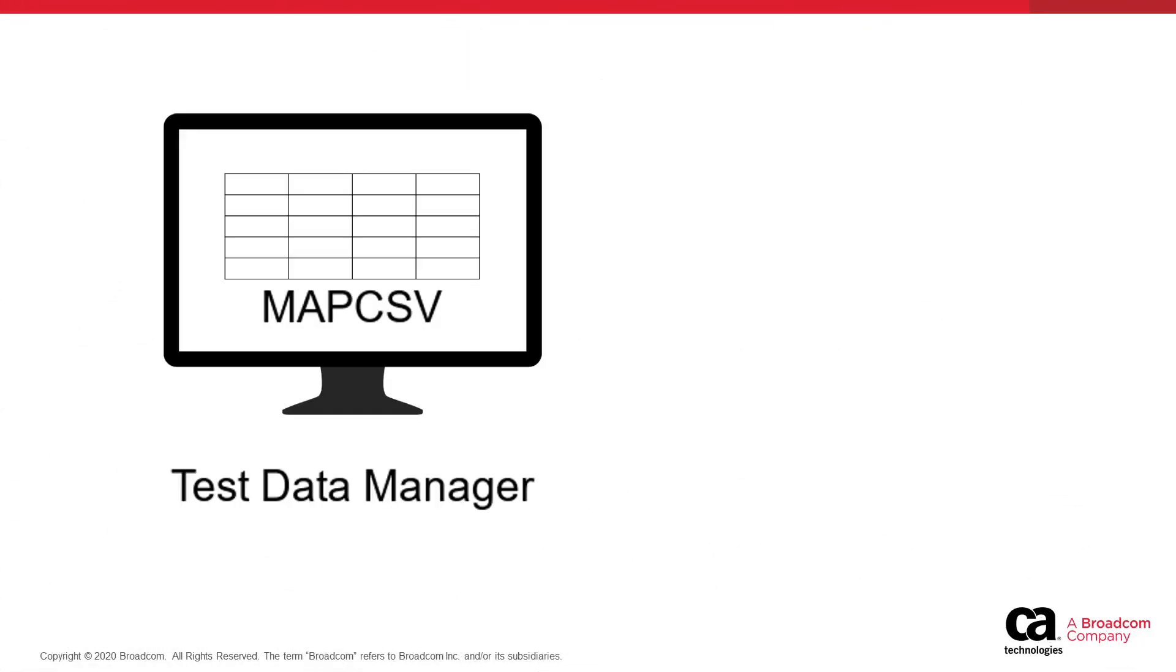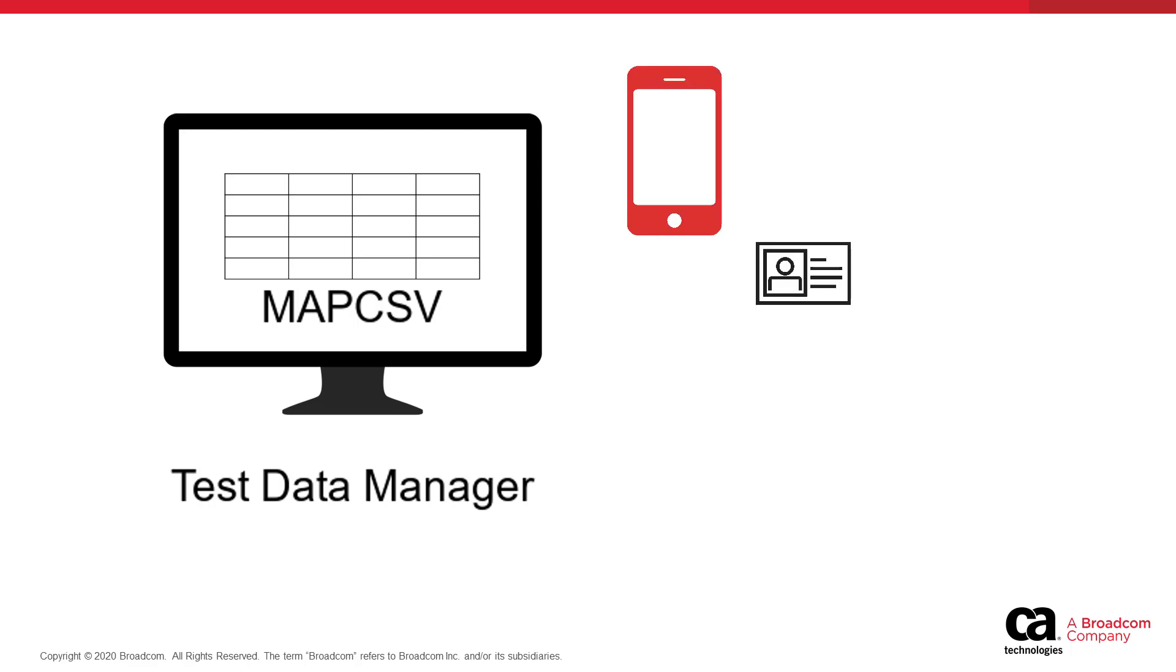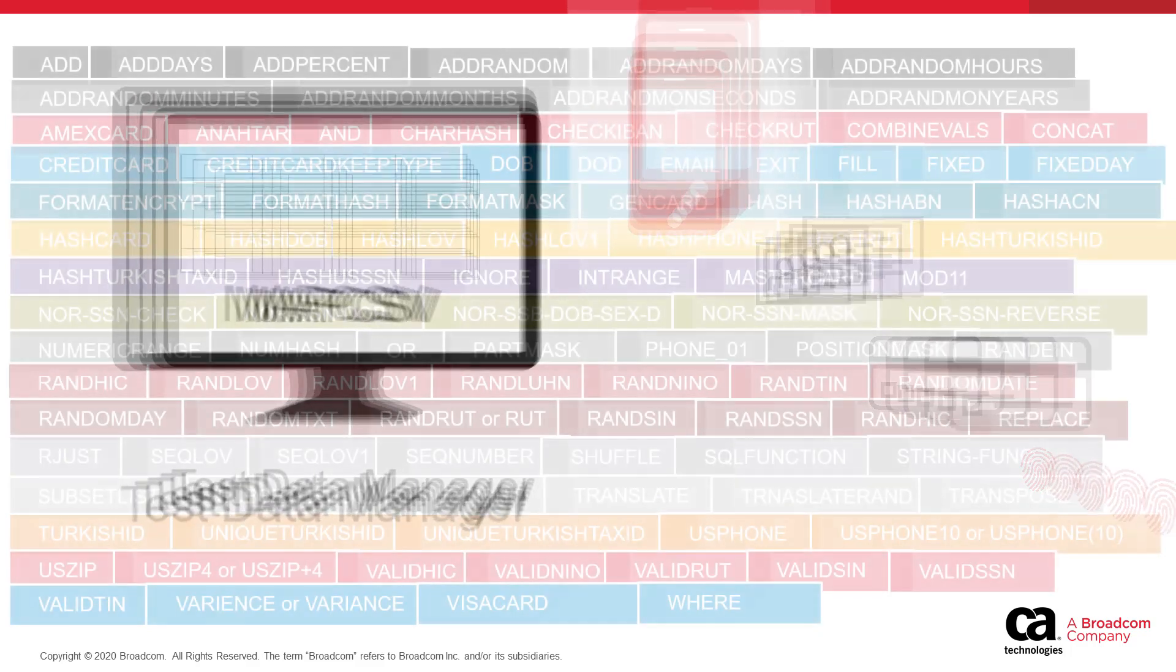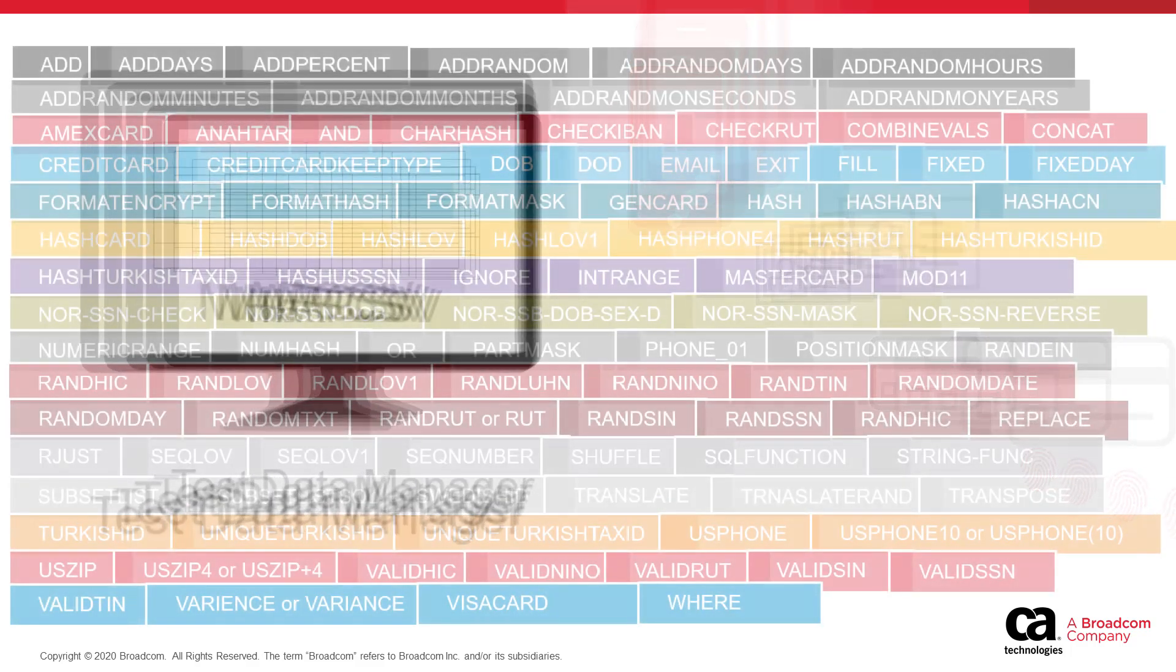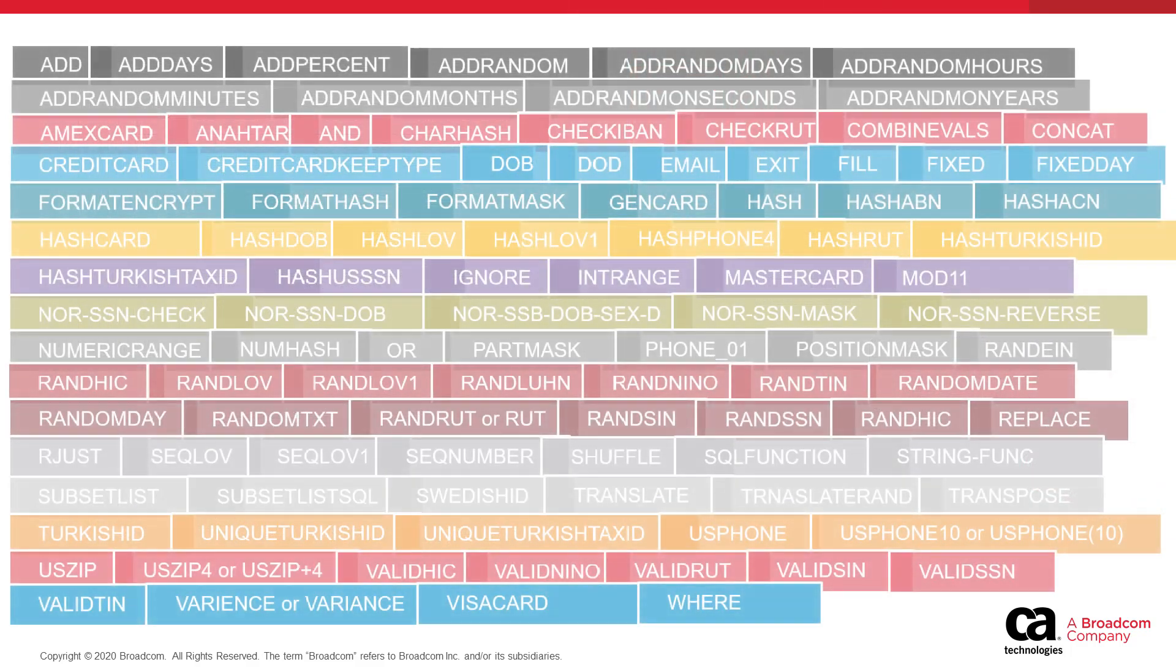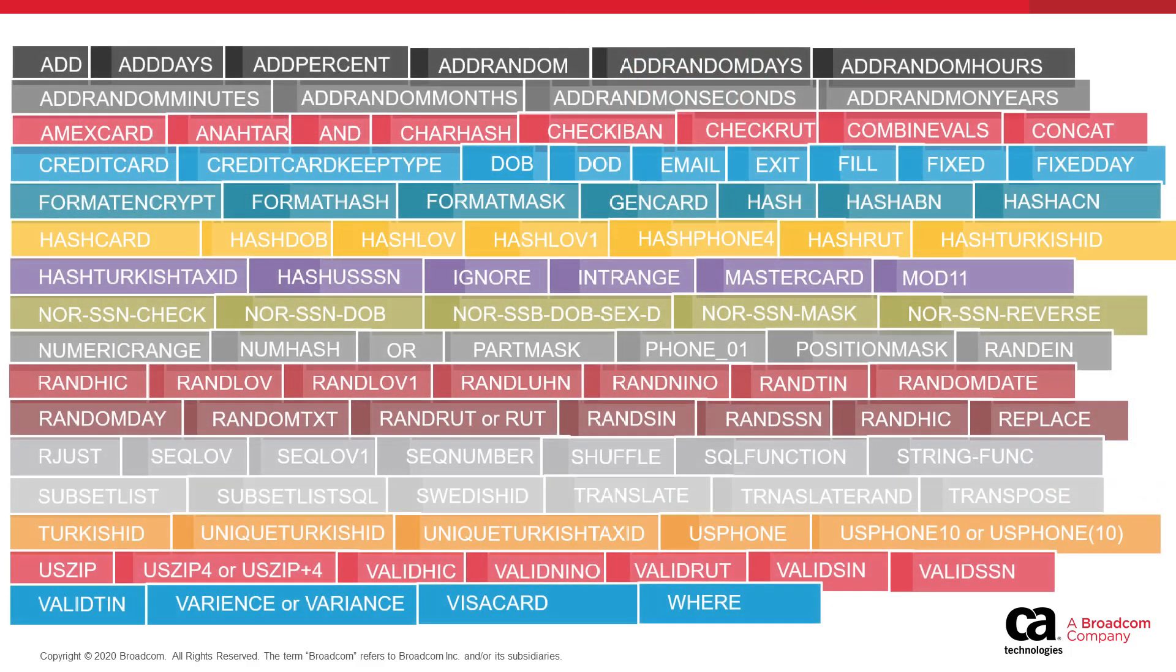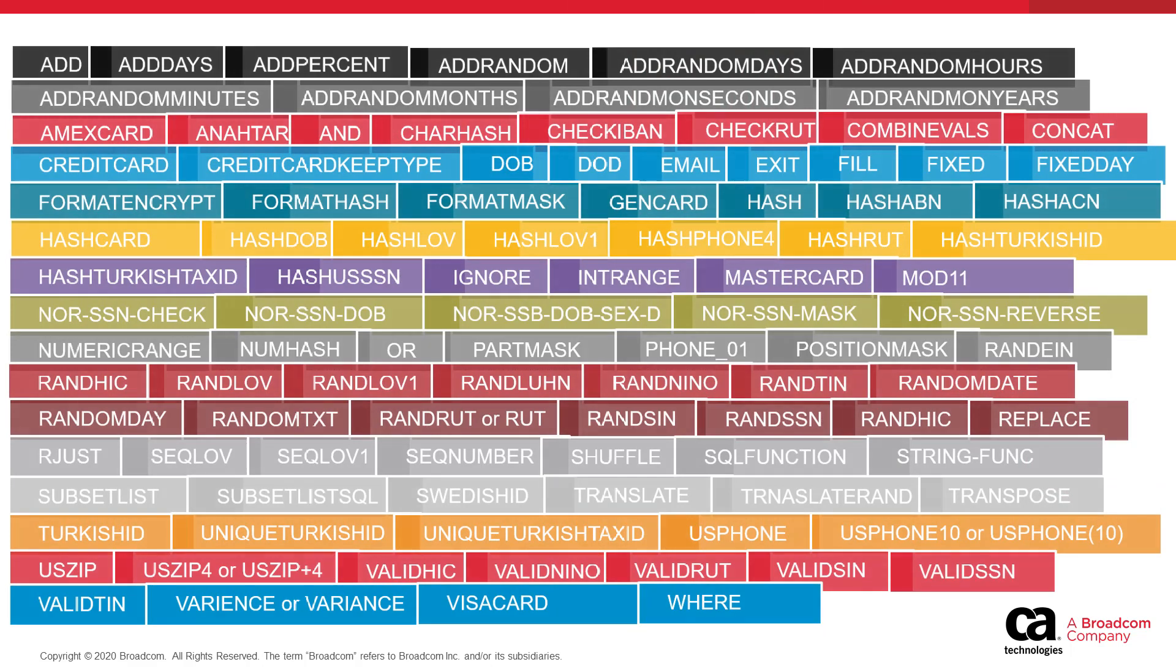Begin by creating a MAP CSV file in the Test Data Manager desktop application. The MAP CSV file contains a rule set that masks sensitive and classified data. The rule set is saved as a CSV file. Test Data Manager contains dozens of masking functions that you can use in your MAP CSV file.